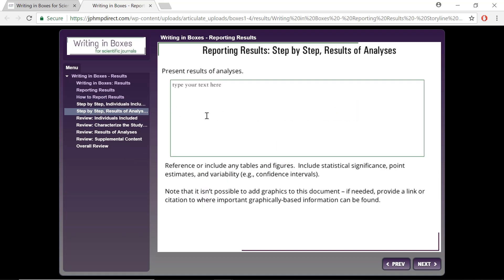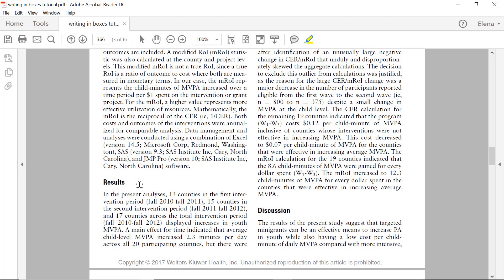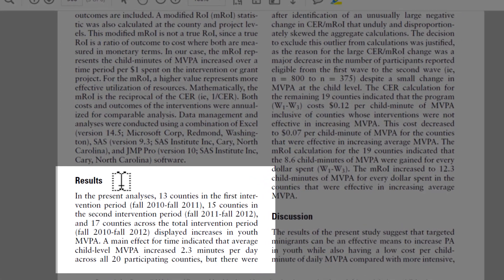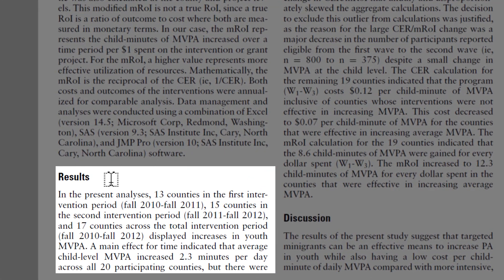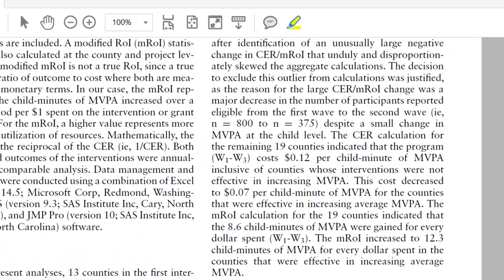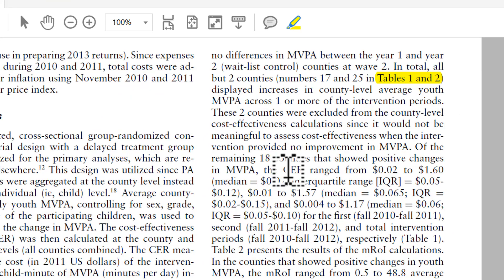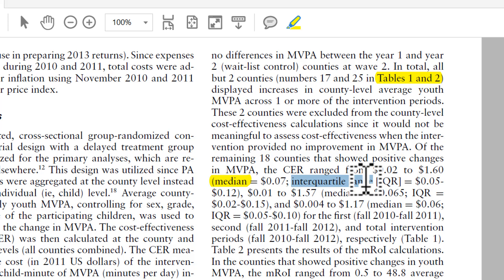For example, in the step where you present results of analyses done, you might describe your tables and figures in the order in which you will have them in the paper. The results section of the paper we looked at previously starts off by describing information listed in Table 1, then Table 2, and references these at the end. We can see some statistical results mentioned here, with the median and interquartile range given, which we can find the details of by going to Table 1.